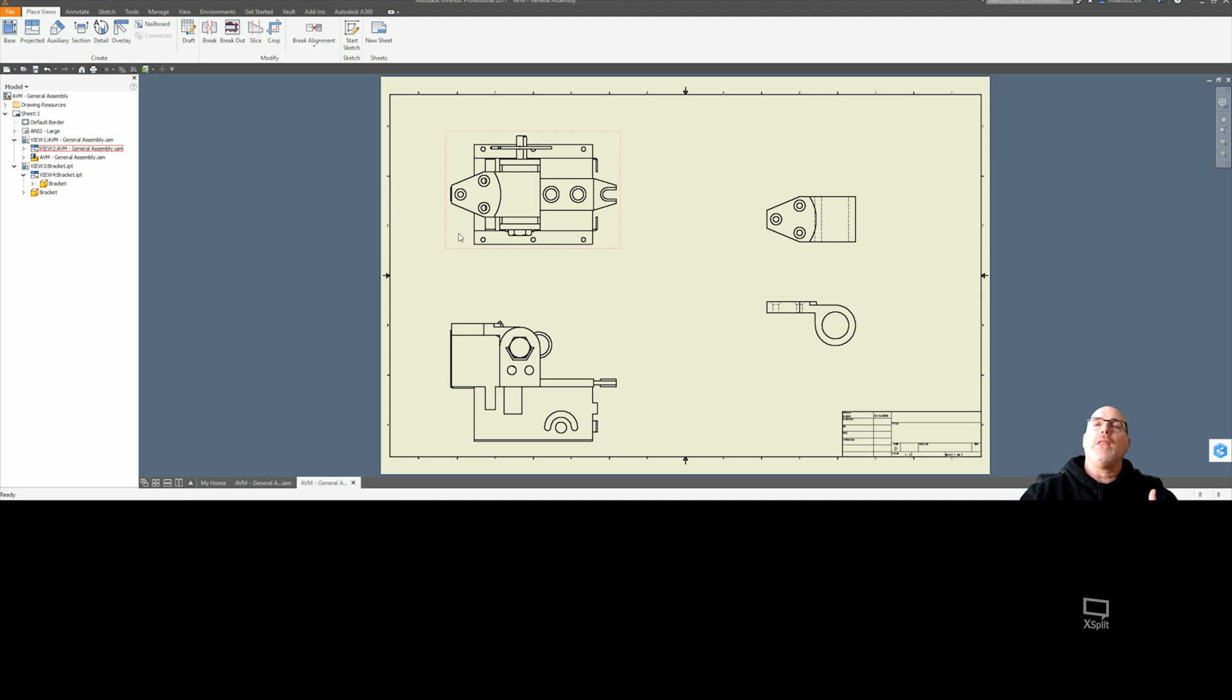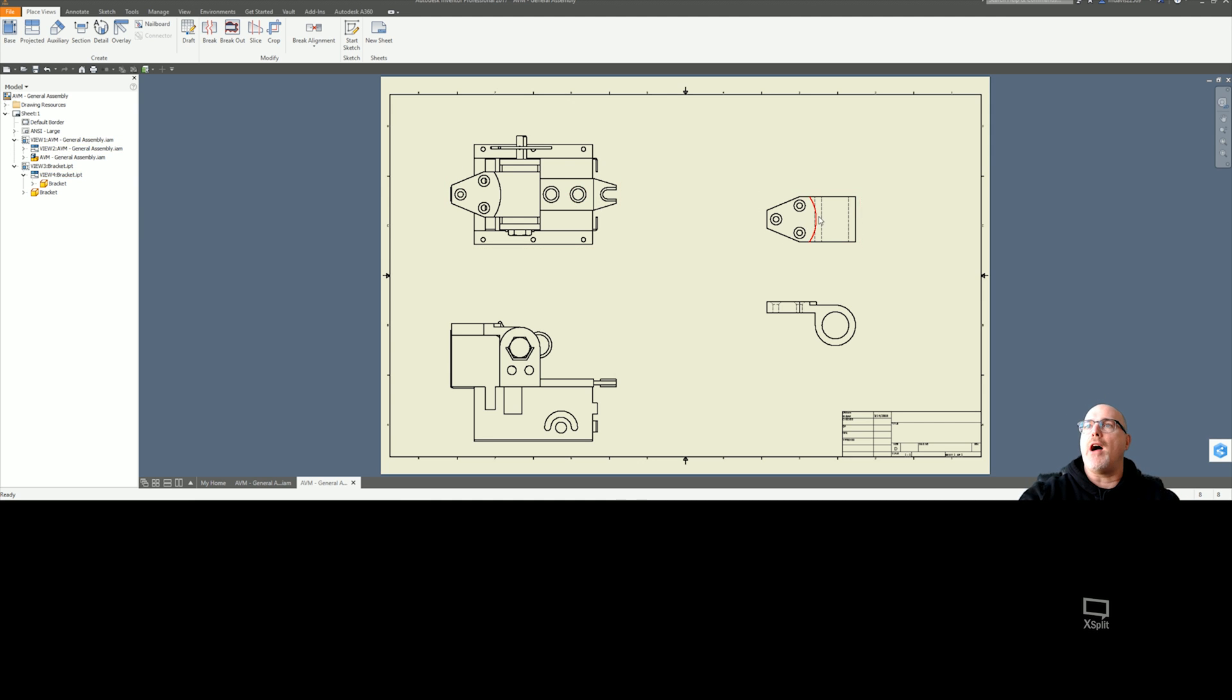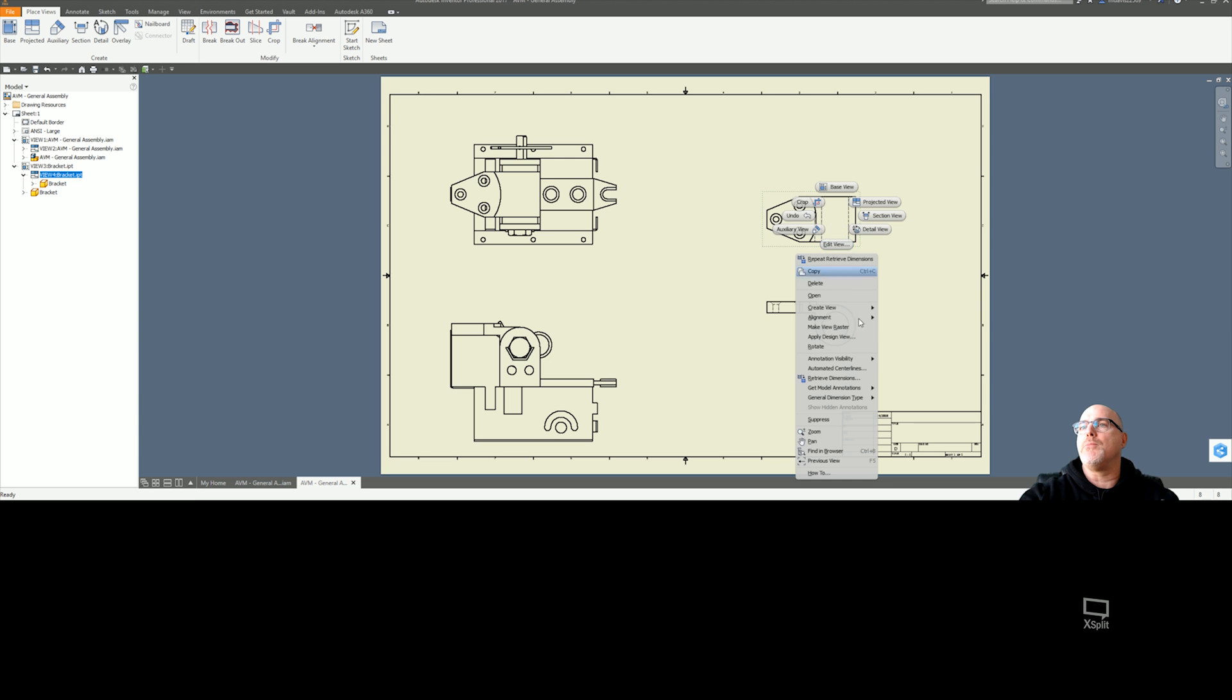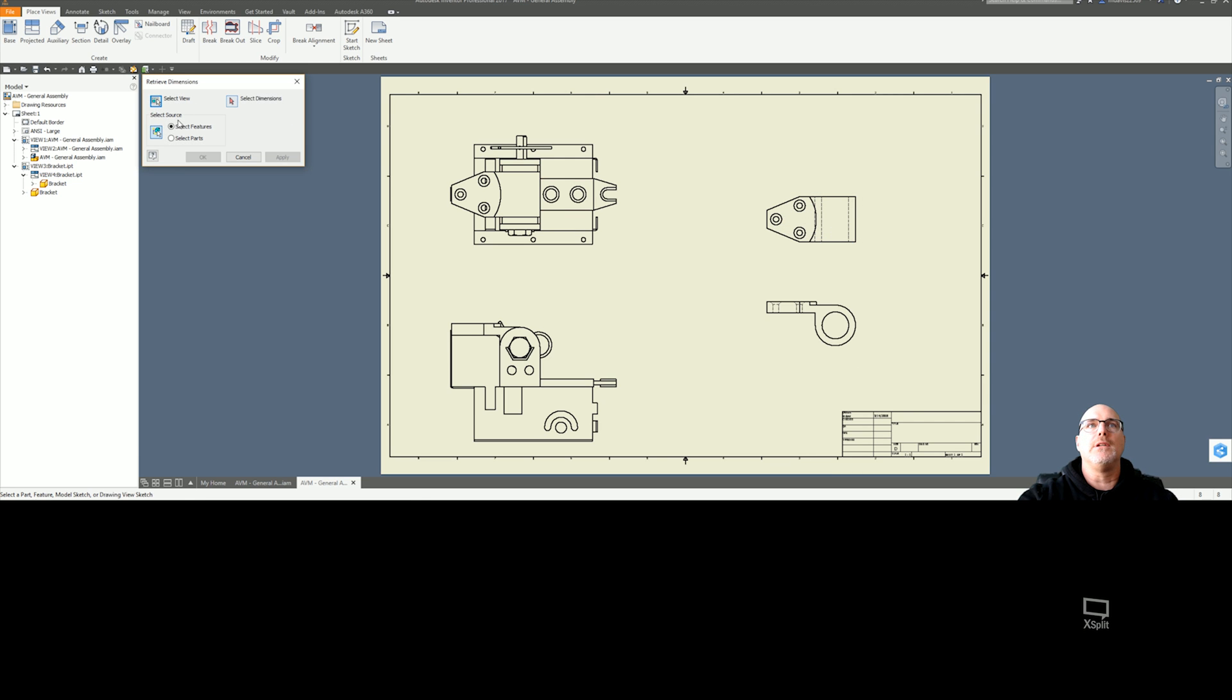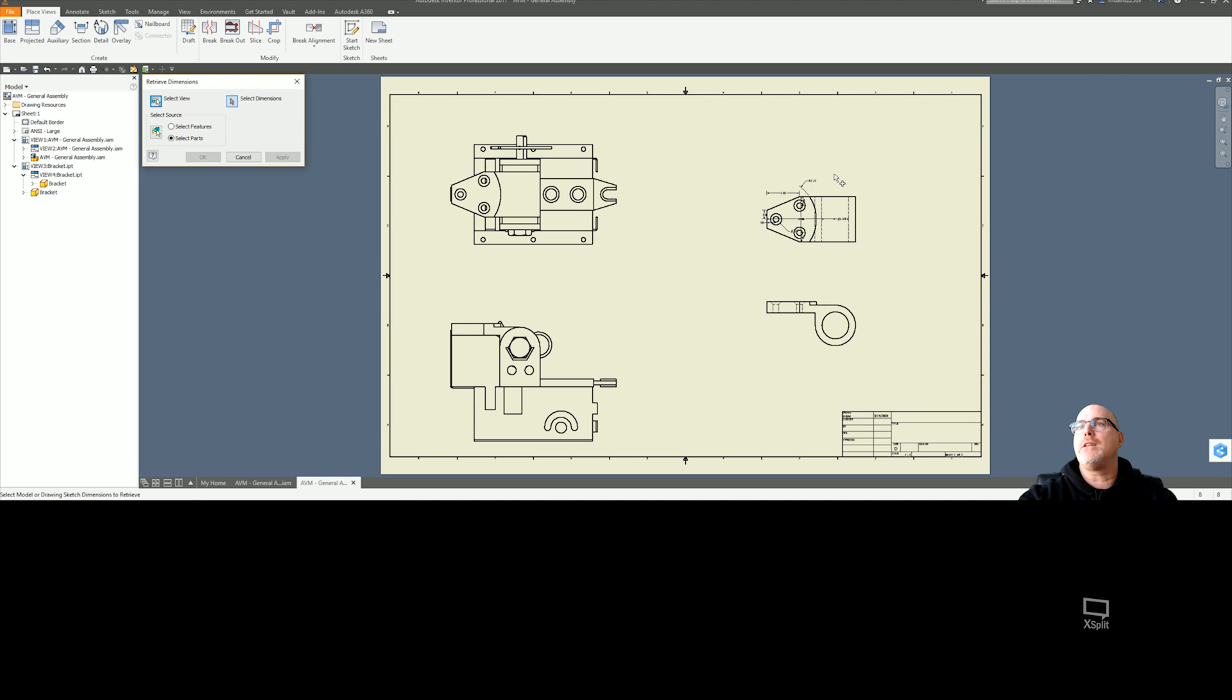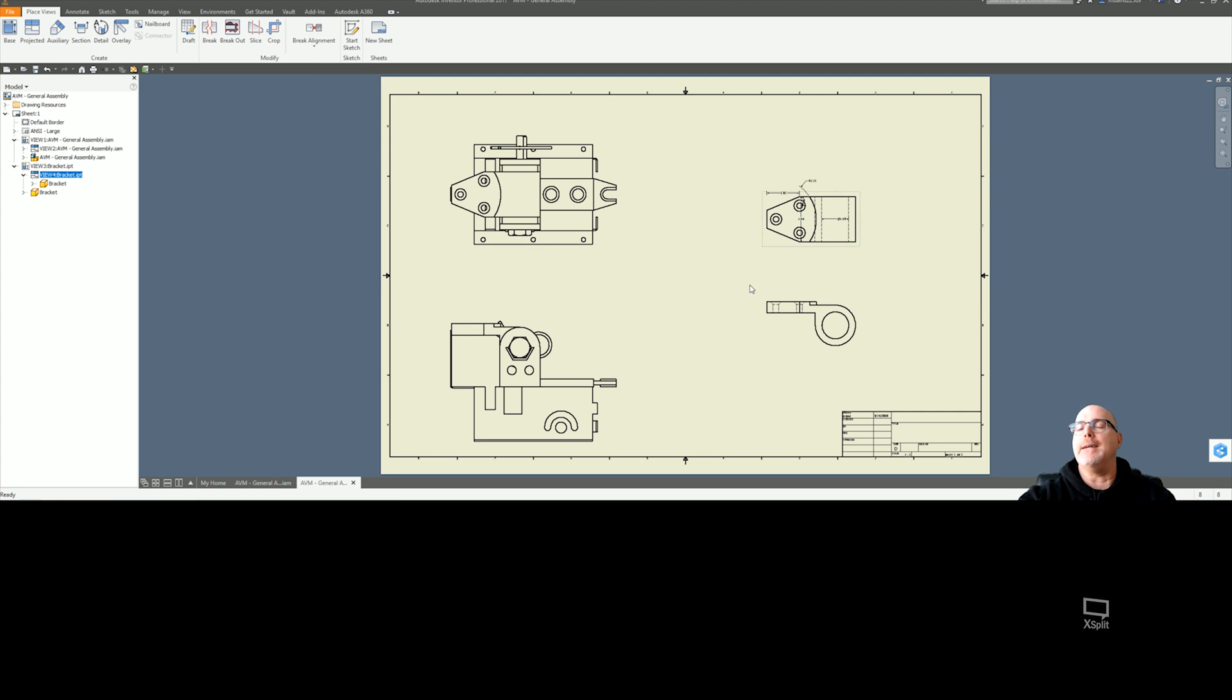In 2017, you still have the same way that was there prior where you would just simply right-click, click on part, select your part that you want the dimensions for, select the dimensions you want, hit apply, and you're all set.